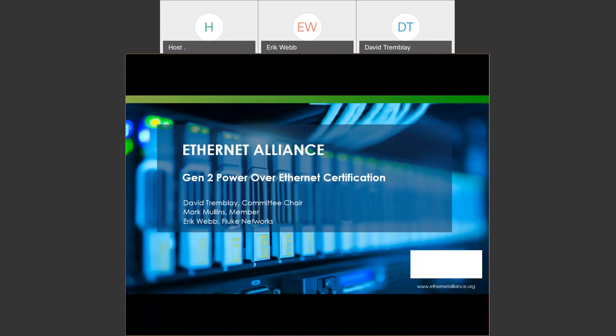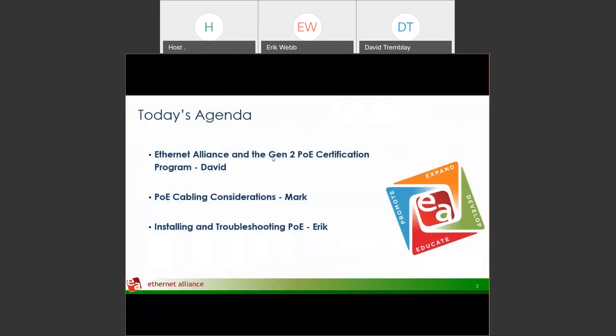Why don't we start out with you, David. But first, I'm going to show an agenda. David will start us off. Then I'm going to talk a little bit about PoE cabling considerations — it's a Fluke Networks presentation, of course we're going to talk about cable. And finally, Eric is going to talk about installing and troubleshooting PoE and discuss a cool announcement for one of our products.